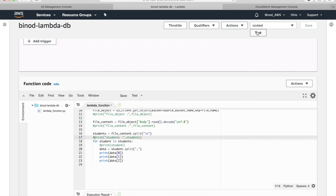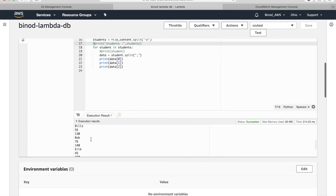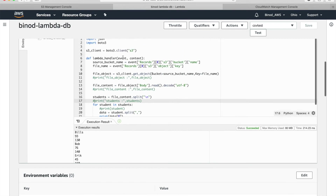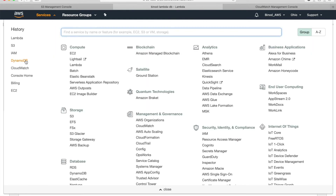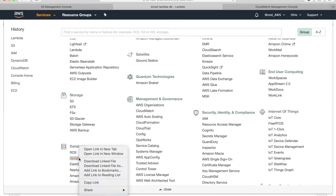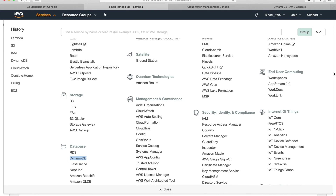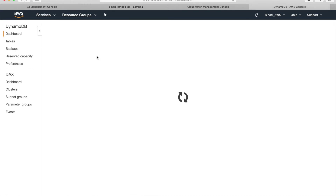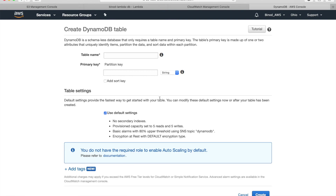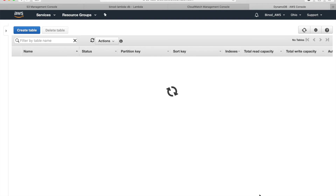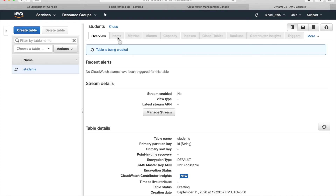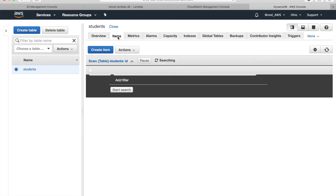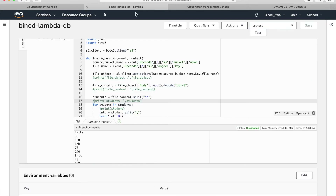Remove some print statements we already understand, then save and test it again — no need to go to S3, we can test right here. You can see all the data is coming correctly. Now go to DynamoDB and create a students table. We came to DynamoDB, create a table, give the name 'students', and set 'id' as the partition key.